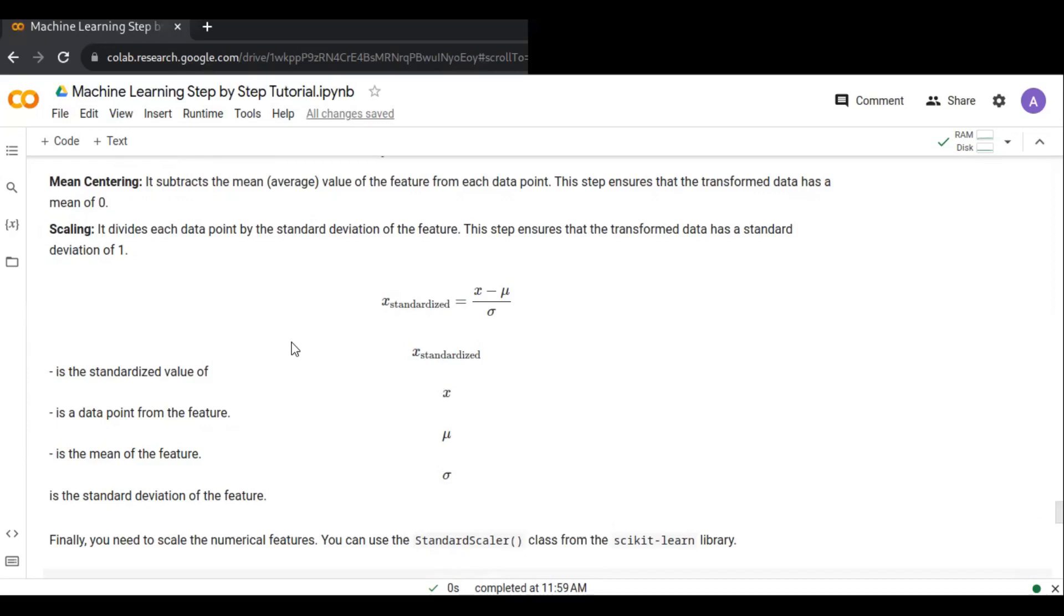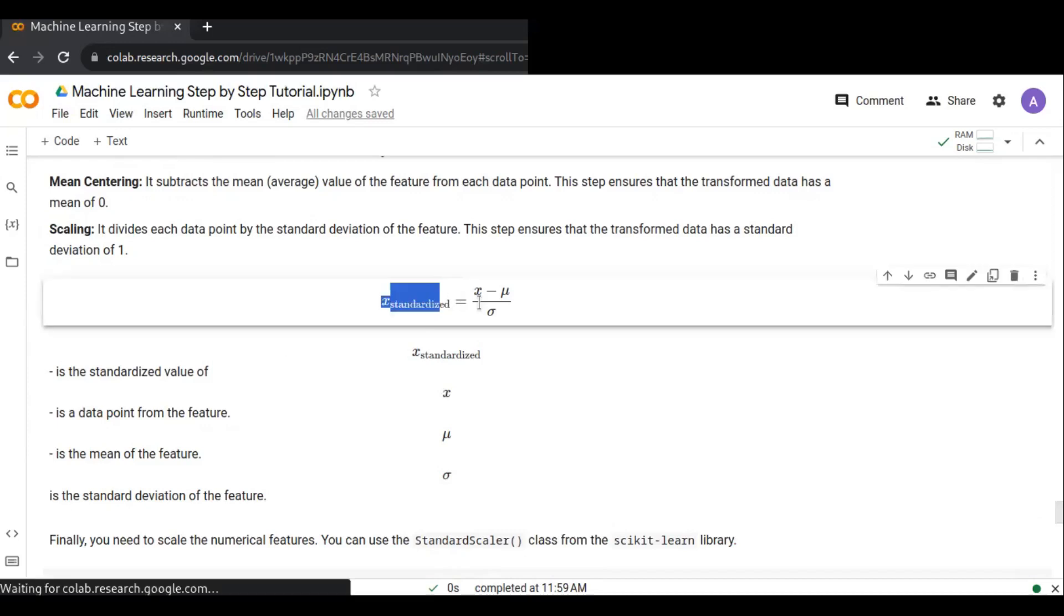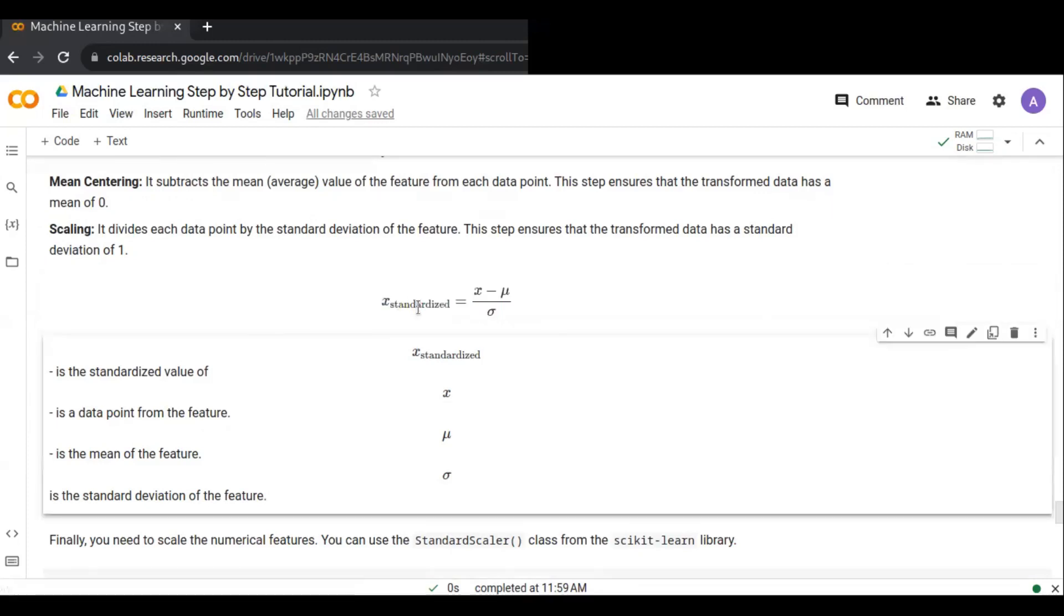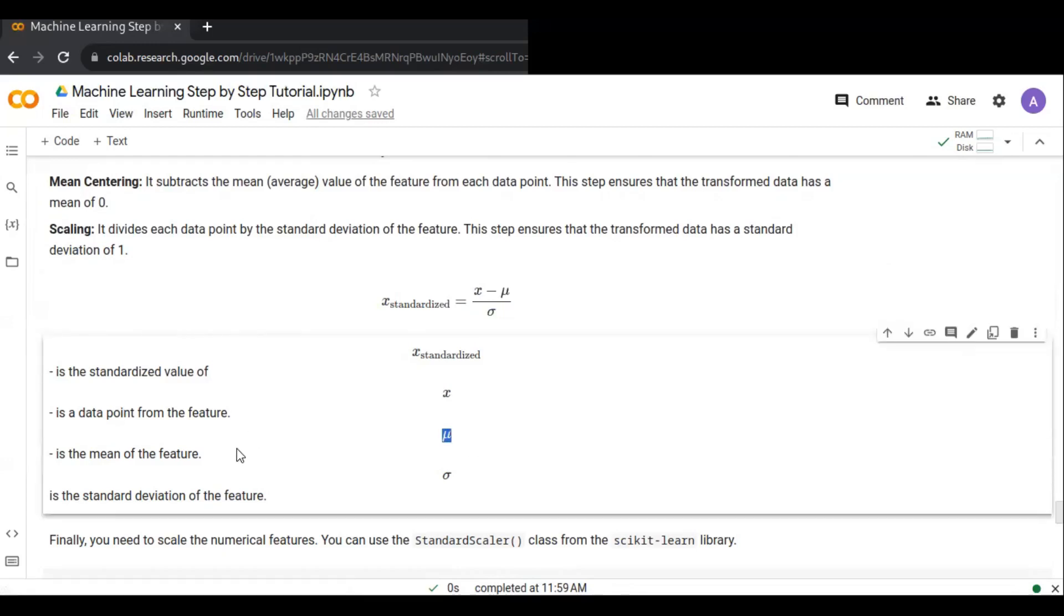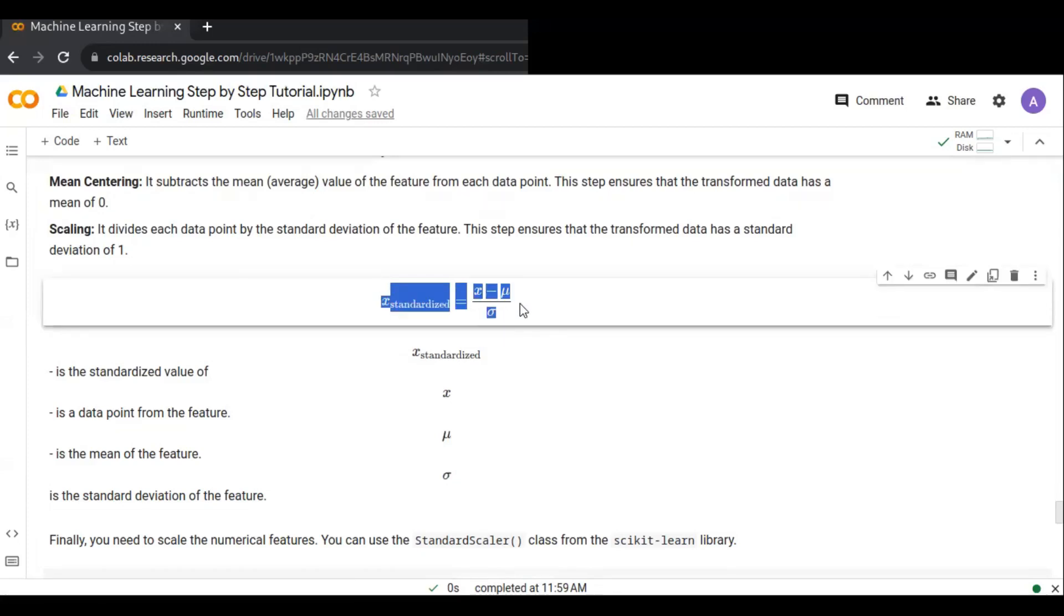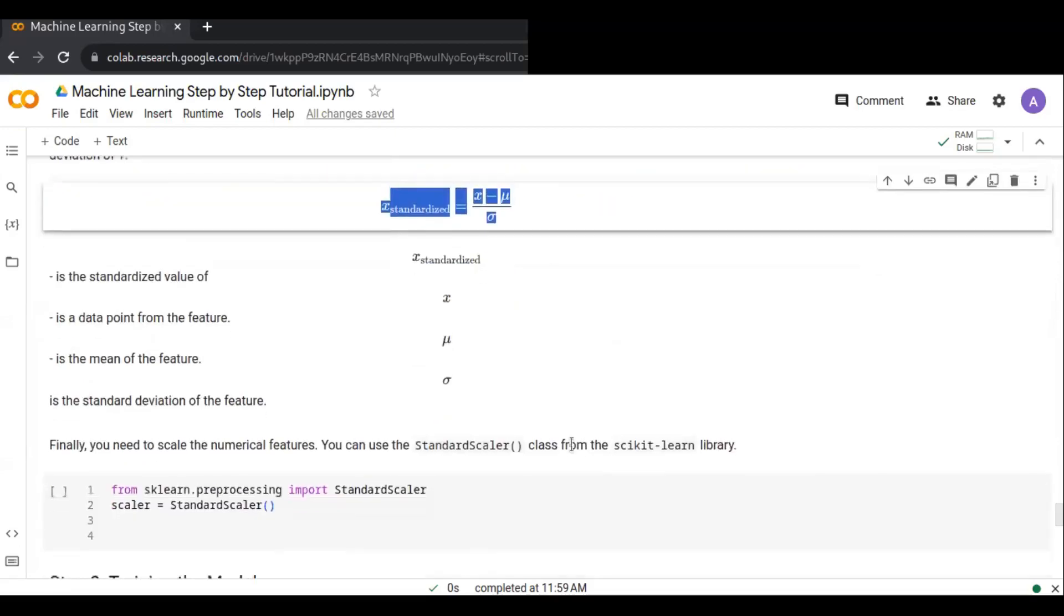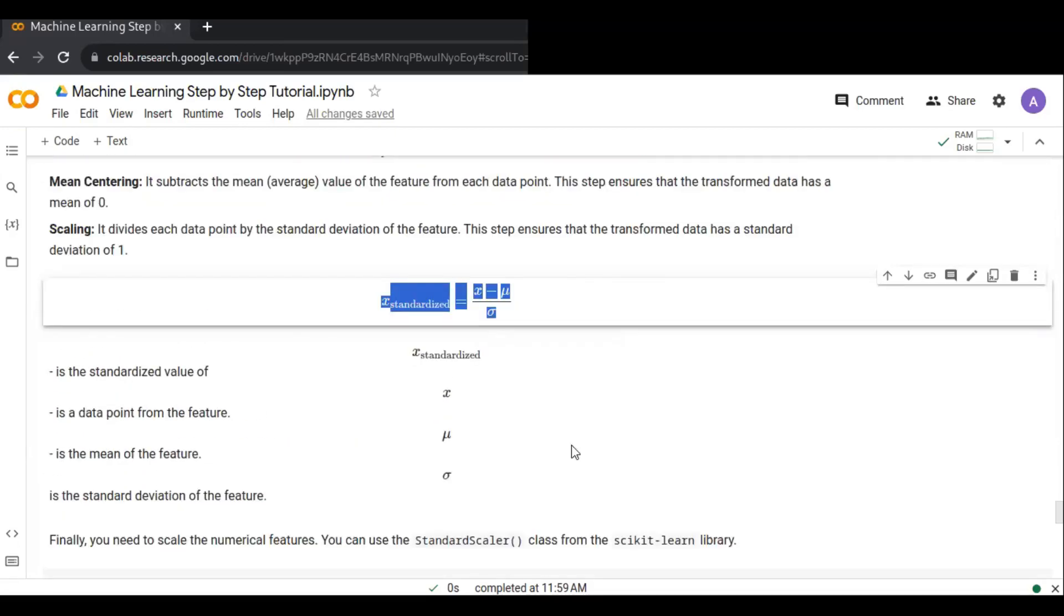This is the formula that's going to standardize our data points: x_standard equals x minus the mean divided by the standard deviation. x_standard represents the standardized value of each data point, x is the data point from the feature, this represents the mean of the feature, and this one is the standard deviation of the feature. So it's going to standardize your data points, which is good to train your model.